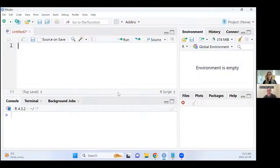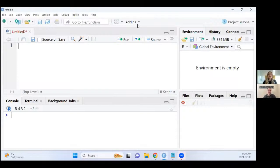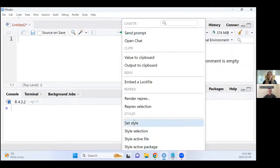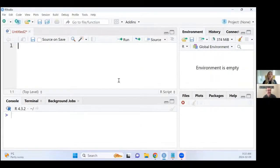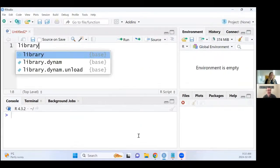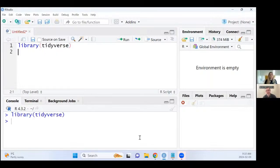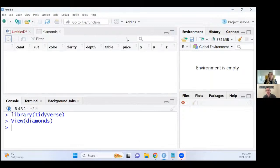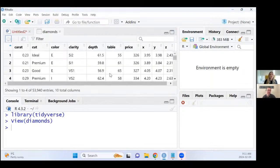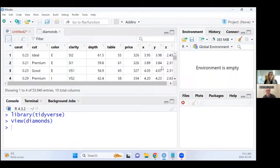Yeah, for sure. So I wanted to talk about one of my favorite RStudio add-ins, and that is the, I don't know if it's Styler or Style R, but that add-in. I'm going to show an example of that first. So I'm going to load the tidyverse, and then let's use the diamonds dataset as an example here. Just take a quick look at what that looks like. I'm just going to look at the variable names.